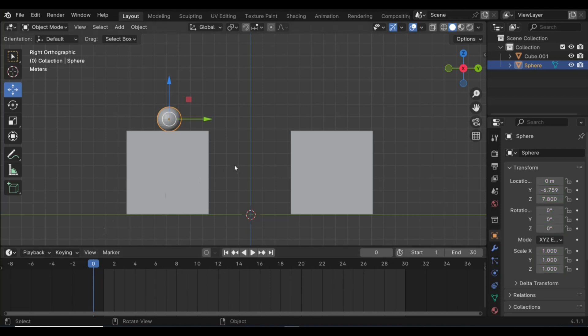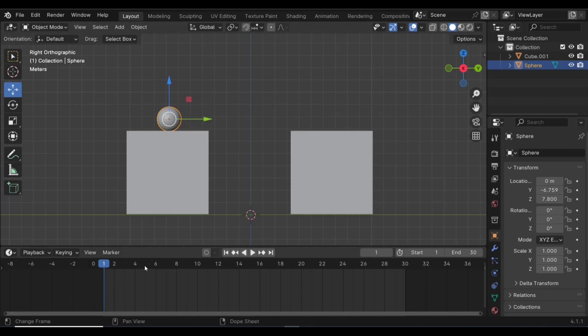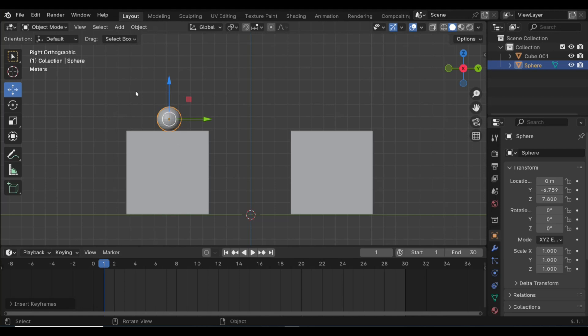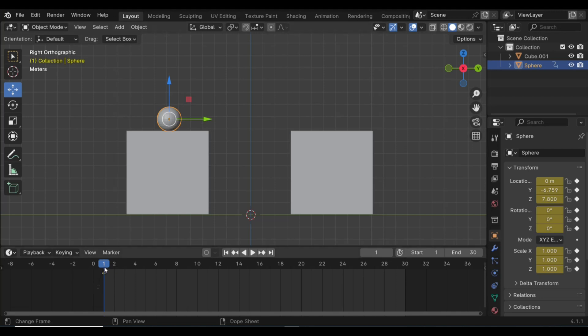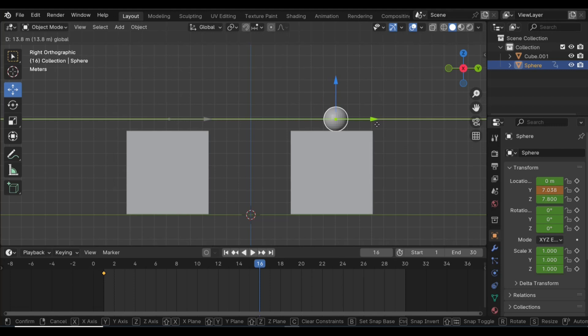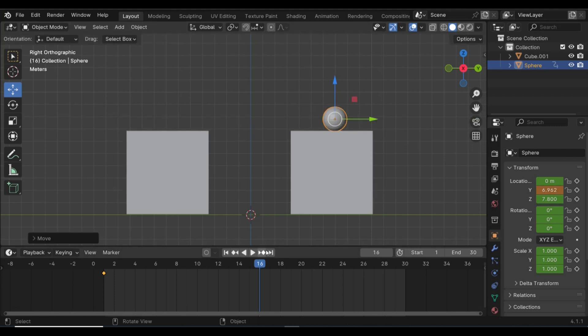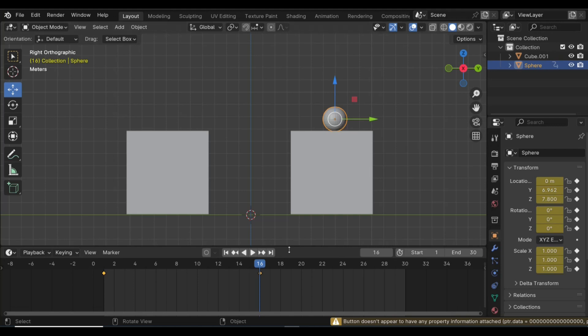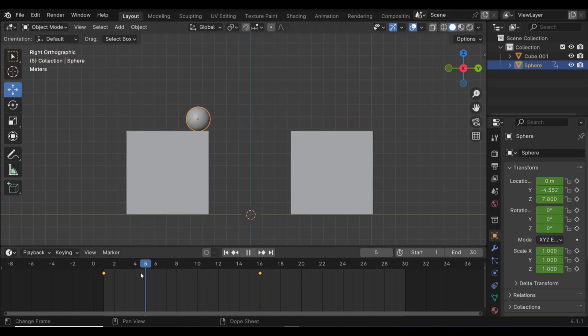So let's go to frame 1, got this guy selected. You can hit I on my keyboard. Now I know this is my starting point. What I'm going to do is I'm going to go directly to my endpoint, frame 16. We're going to move it over here. The plan is to end up there, right? So we're going to hit I again. There you go. So I got my starting point and my endpoint.